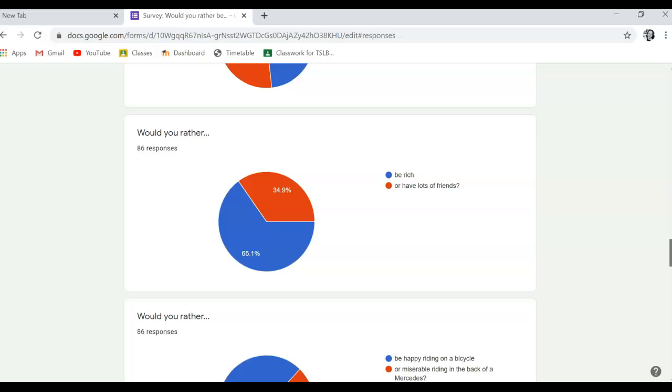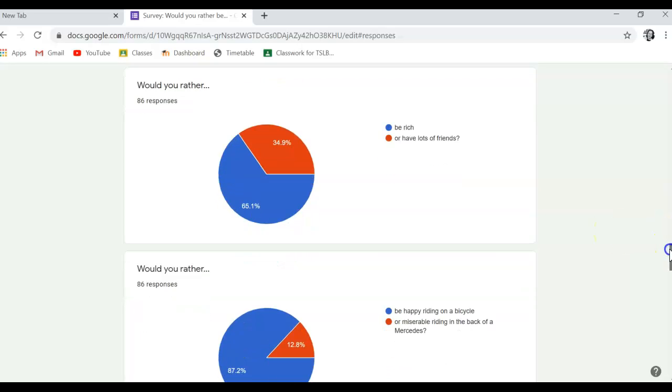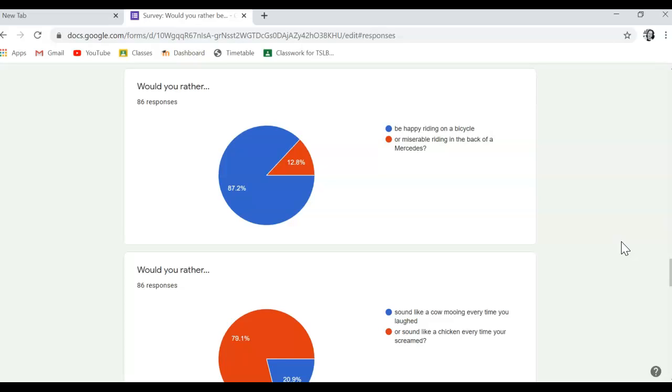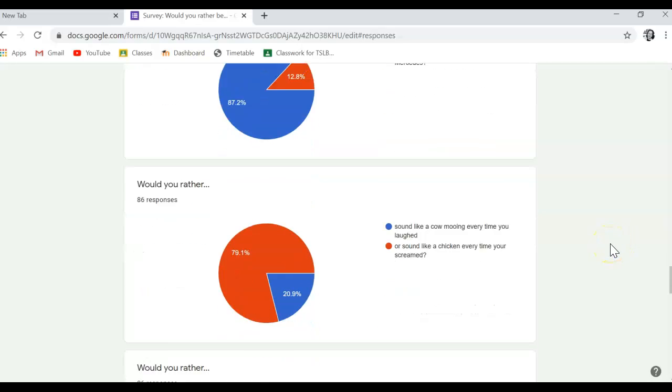So now you know what your friends really think, right? More people would prefer to be rich than to have lots of friends. Oh, how sweet. An overwhelming number would prefer to be happy riding on a bicycle compared to being miserable riding in the back of a Mercedes. Very curious who these people are, these 12.8%. Maybe we should interview them.